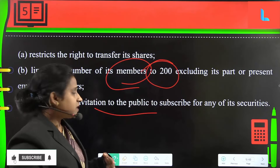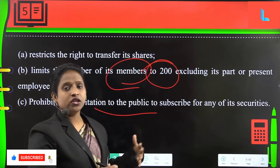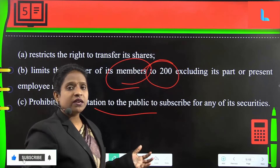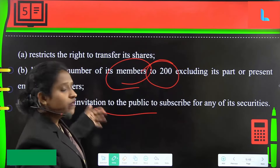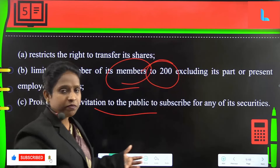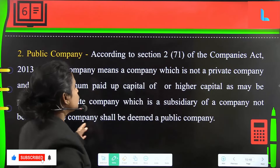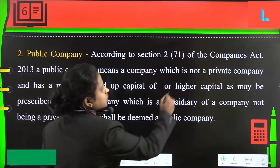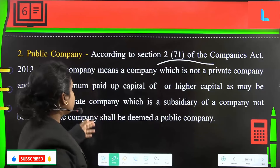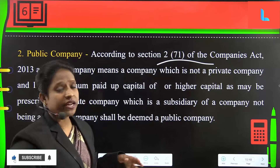A private company prohibits any invitation to the public to subscribe for any of its securities — it does not make any public invitation for subscription purposes. Next, public company. According to Section 2, sub-section 71 of the Companies Act 2013, a public company means a company which is not a private company.